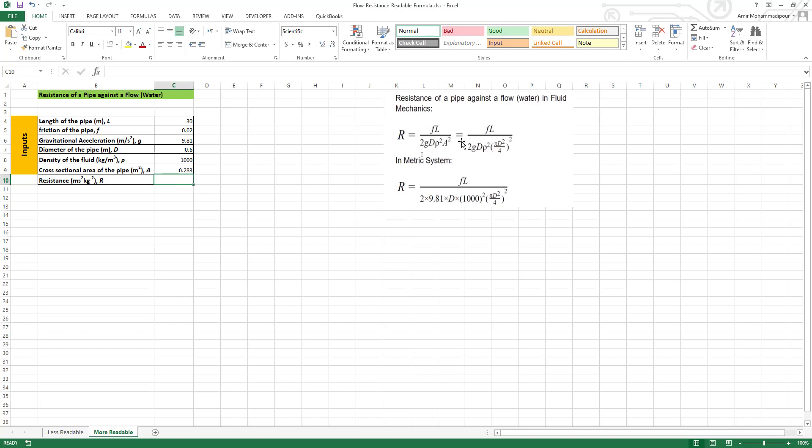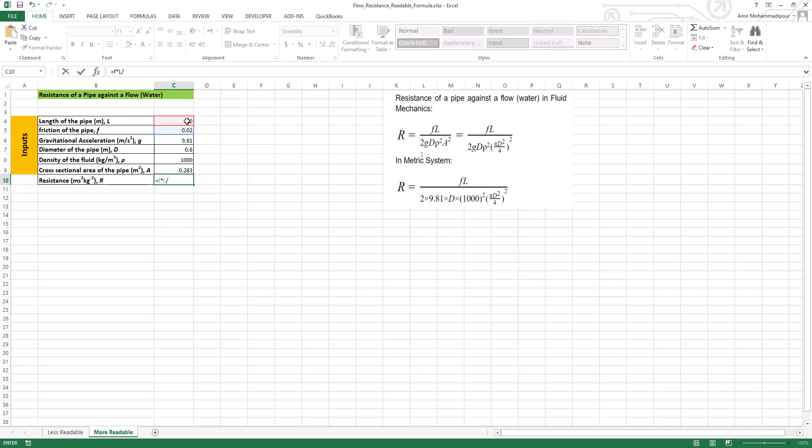So we just simply re-enter the formula. The formula, as we can see here, is F - so friction F - as you can see, you see F here, not C5, so it's easier to read. F times L divided by 2 times G - you can see G here, not C6 - times D times density.